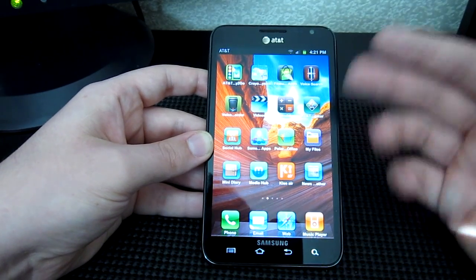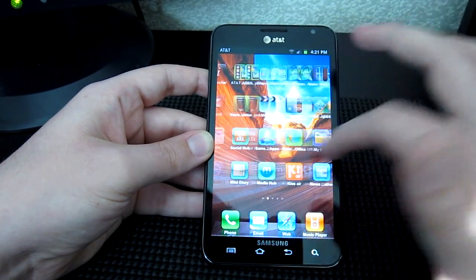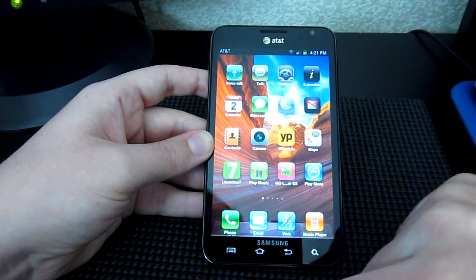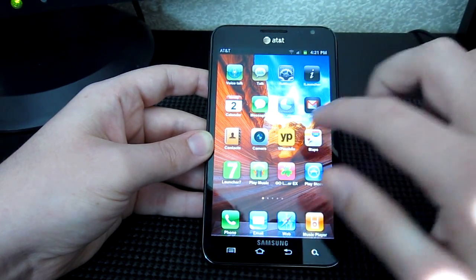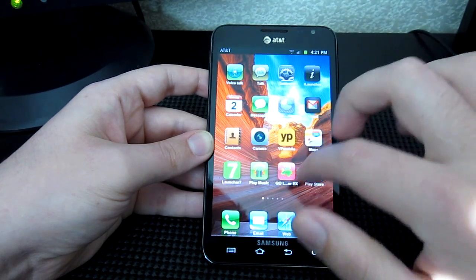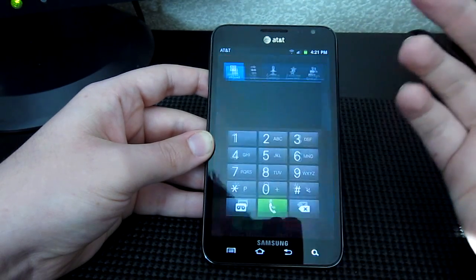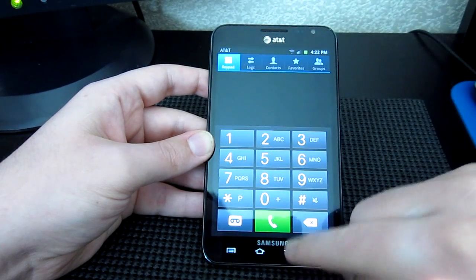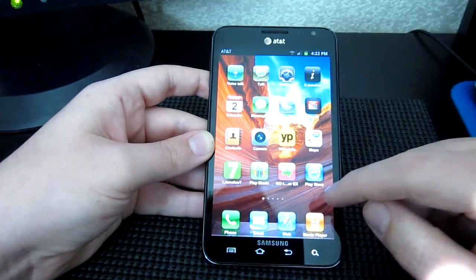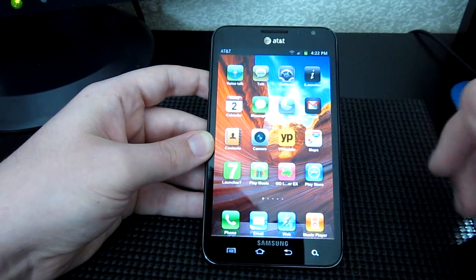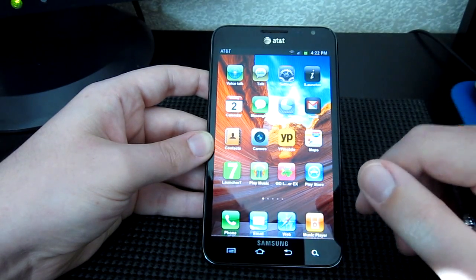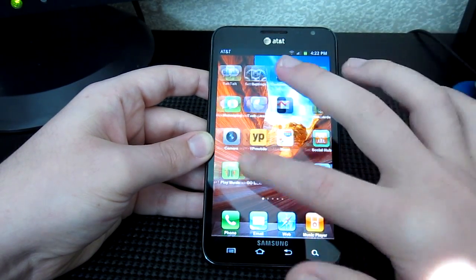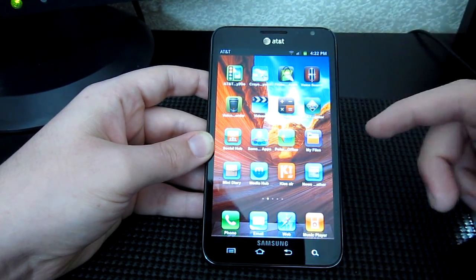The calculator icon looks exactly alike — music player, the web browser, email, phone — everything looks the same. Of course, if you go into the phone it's going to look like Android. It doesn't change it that much. So, this is iLauncher.